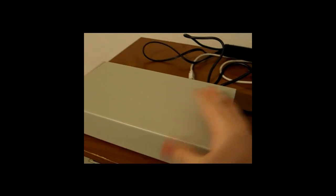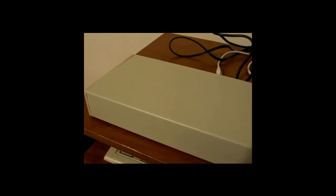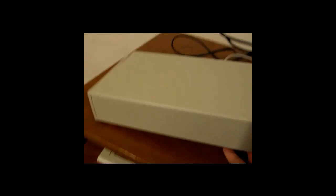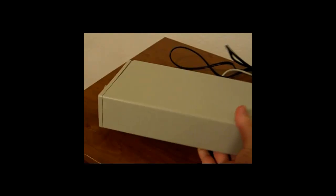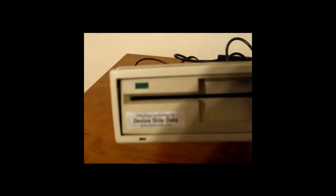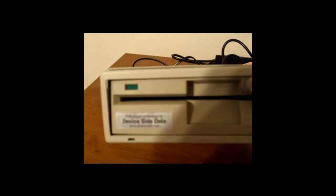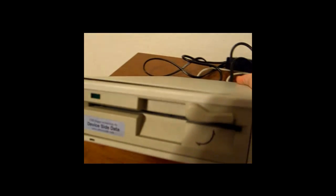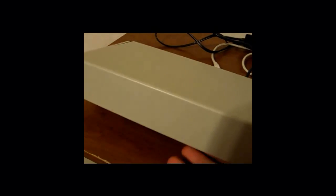So, here's the finished product after you finish assembling it all. It's got a nice little sticker with the logo on it, DeviceSideData. The drive fits in there. Okay, I installed the front cover a little incorrectly, but that's alright, it'll still work.